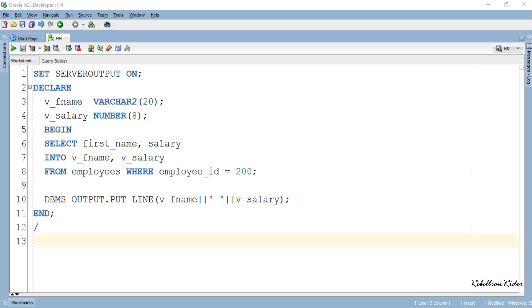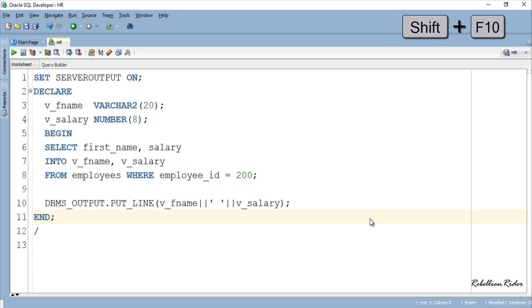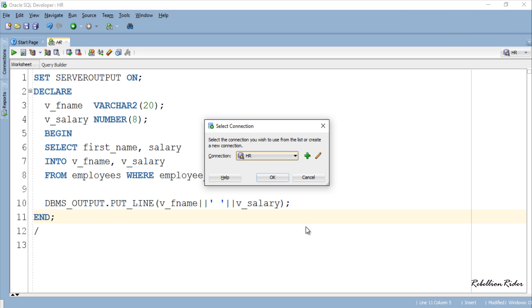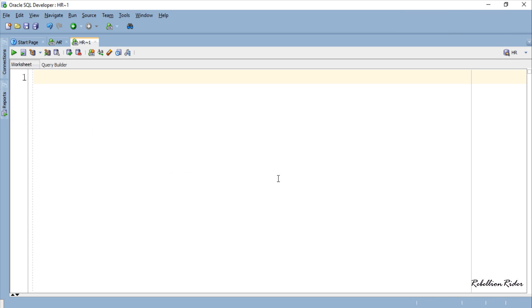First let me open a fresh worksheet. Now let's do the example of record type variables in Oracle Database.